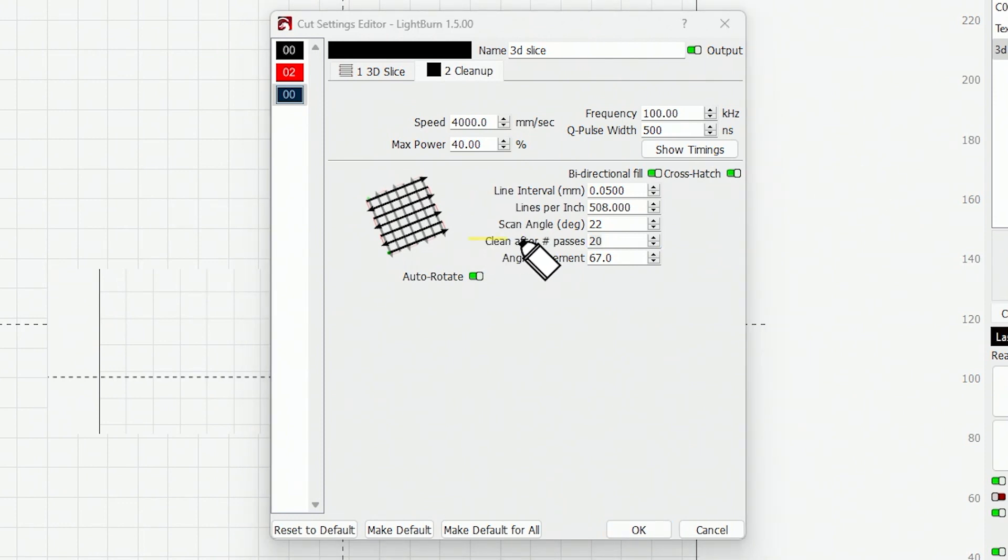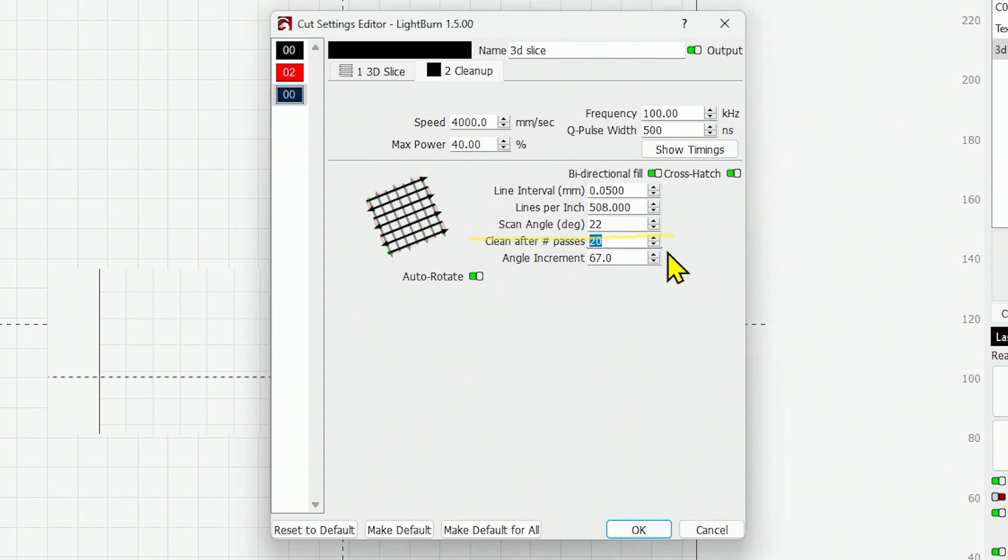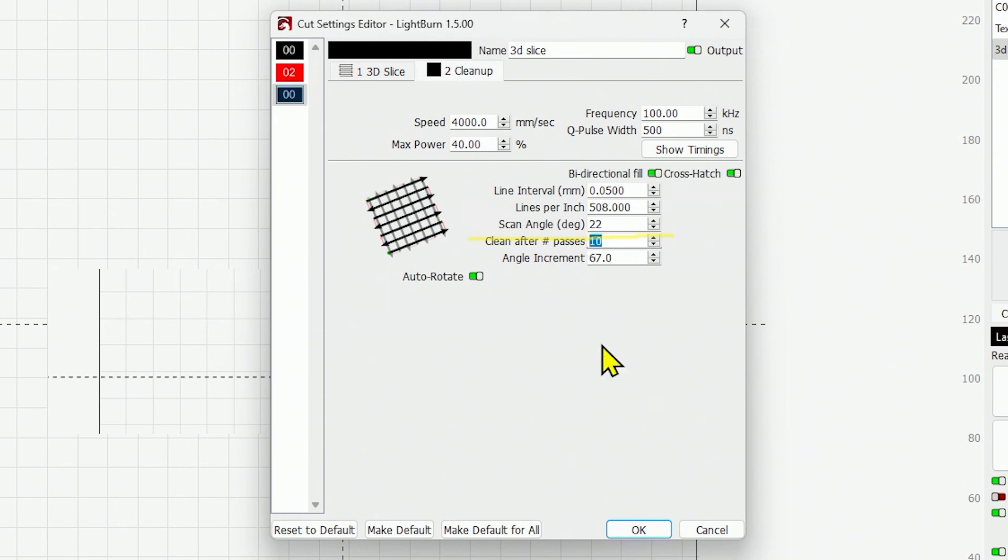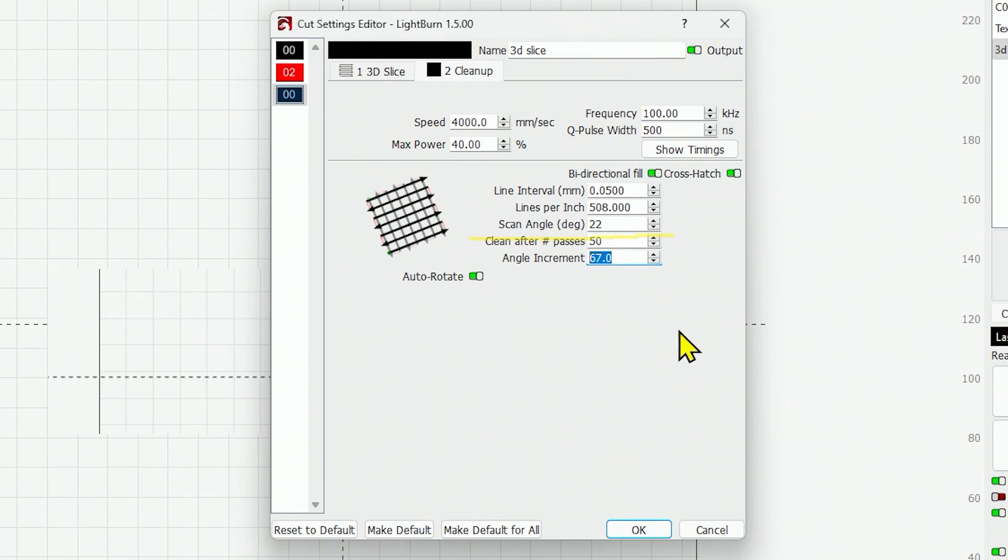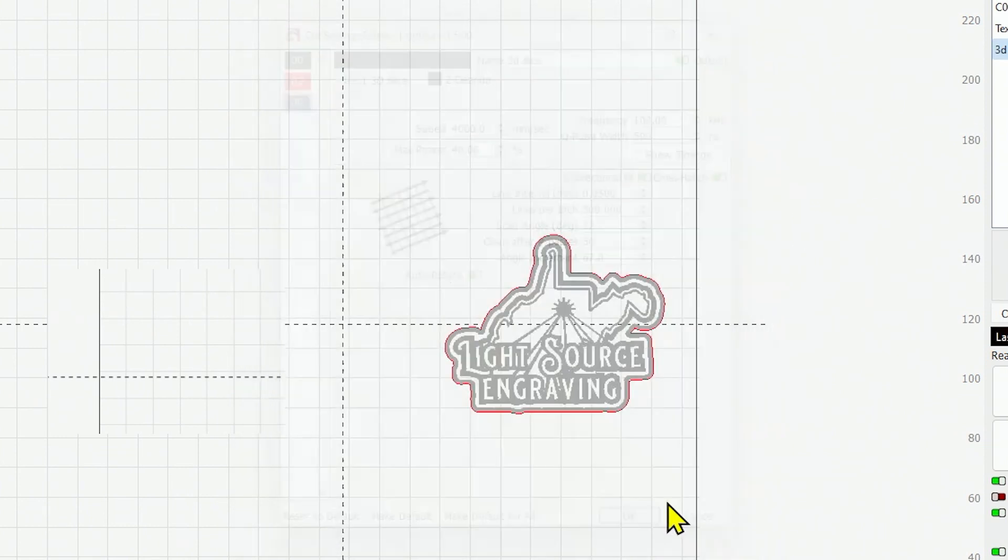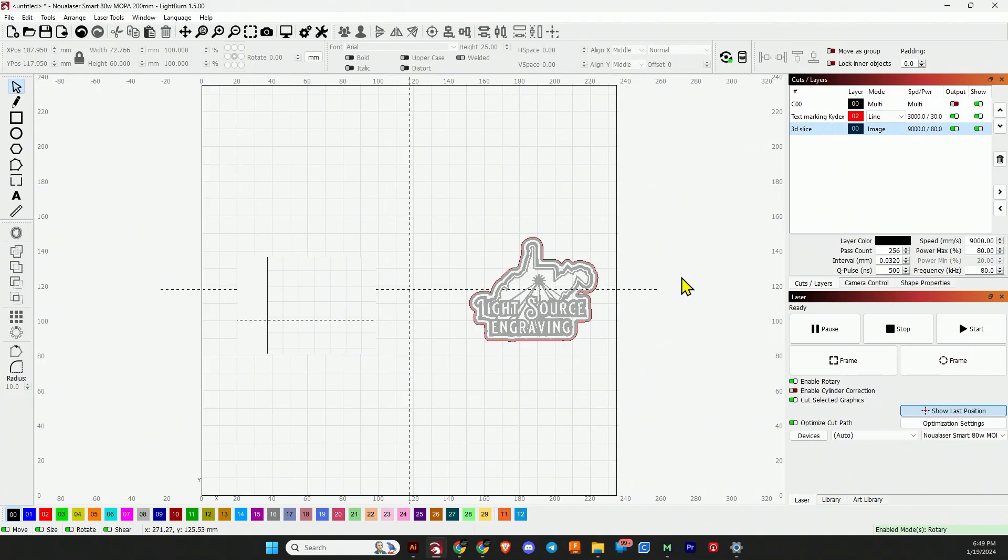In this sub-layer we can change whatever settings we want: our speed, power, frequency, Q-pulse width, line interval. Cleanup after is the important setting to pay attention to here - cleanup after number of passes. So if we're running 256 passes and we want it to clean up after every 20 passes, we just keep the number 20 right there. It's totally up to you and whatever your heart desires, but it's just amazing it's there. I'm so happy.